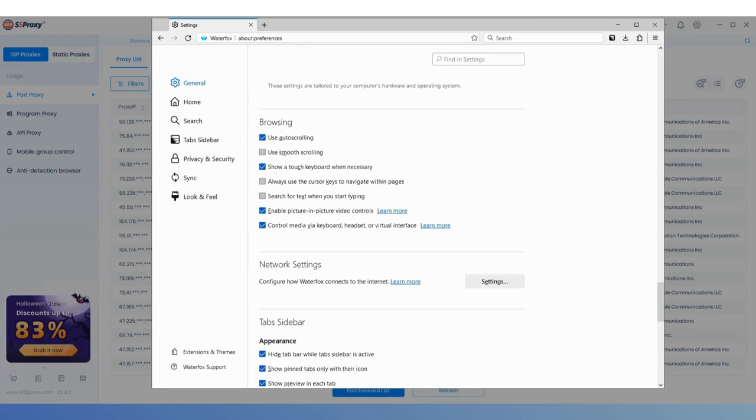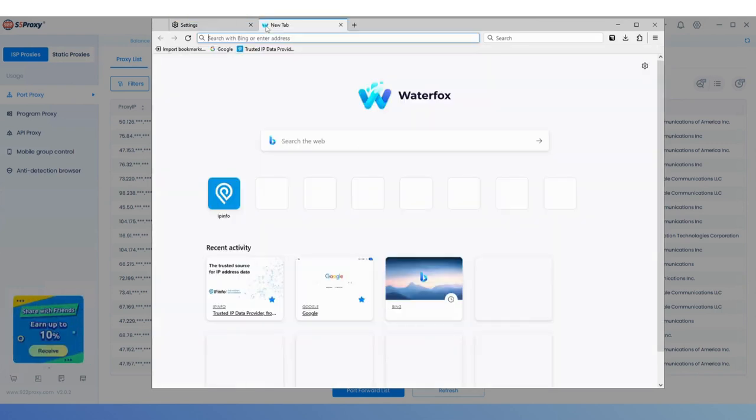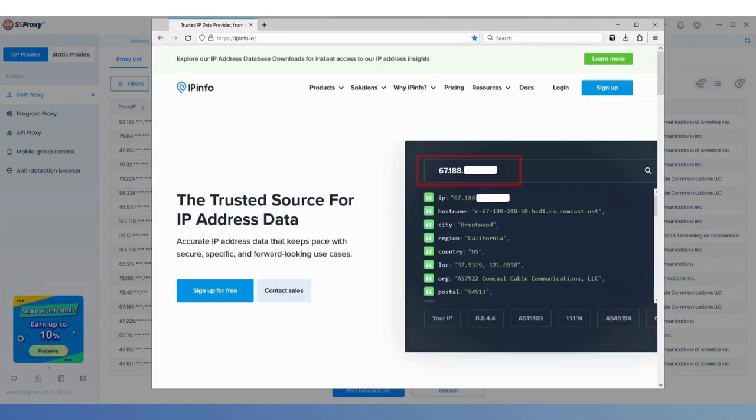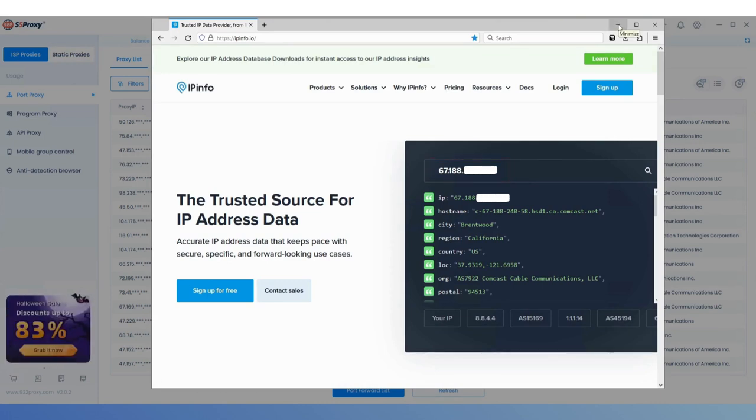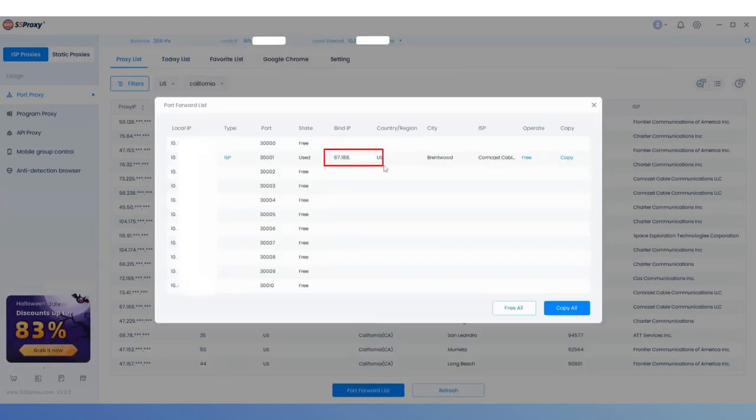Finally, open IPinfo in Waterfox to check your current IP. If the current IP matches the IP you extracted from 922, the proxy setup was successful.